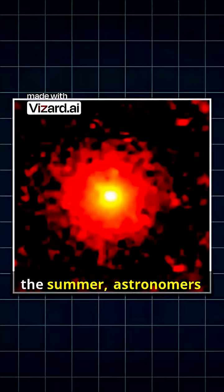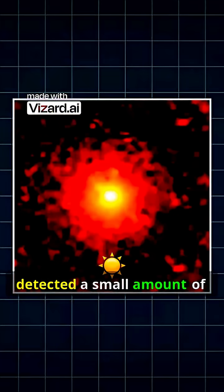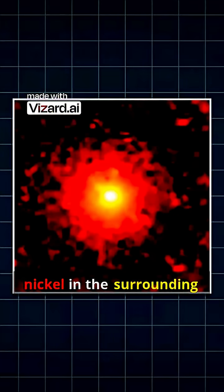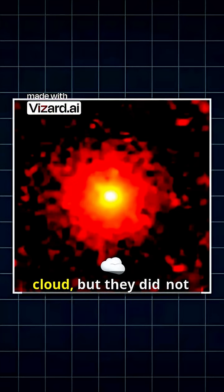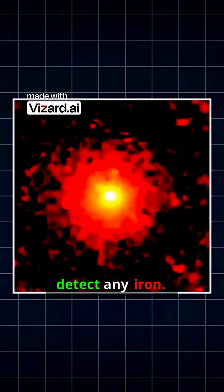When it was observed over the summer, astronomers detected a small amount of nickel in the surrounding cloud, but they did not detect any iron.